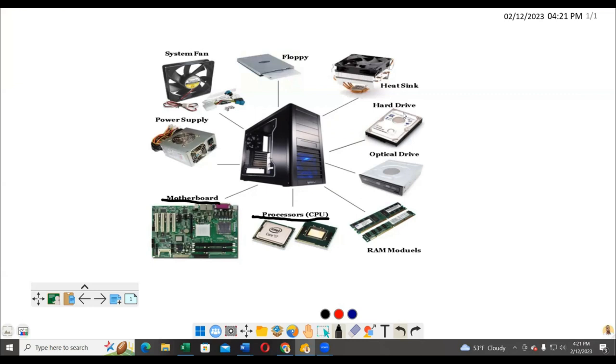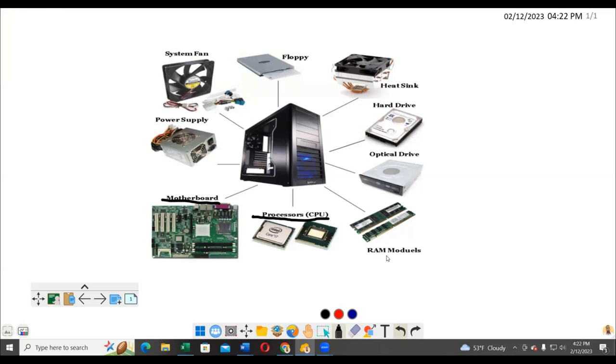Then we have the RAM modules. These are the memory chips which are used to store data temporarily that is being used. When you are doing your work, when you're processing work, the work is temporarily stored in RAM - that's Random Access Memory - so that it can easily be accessed when the user wants it.